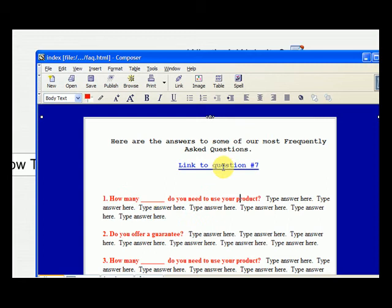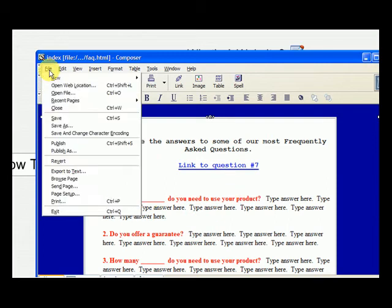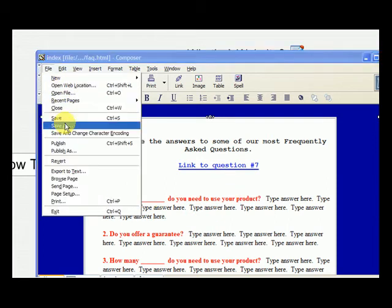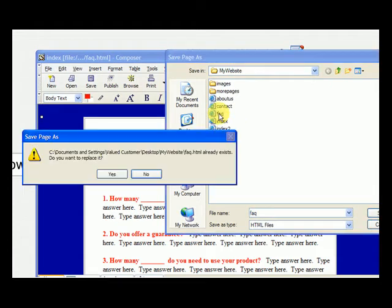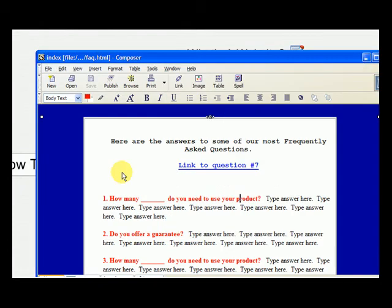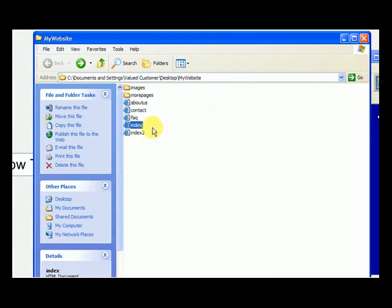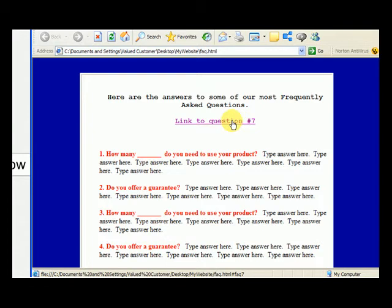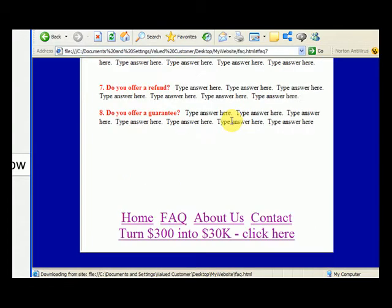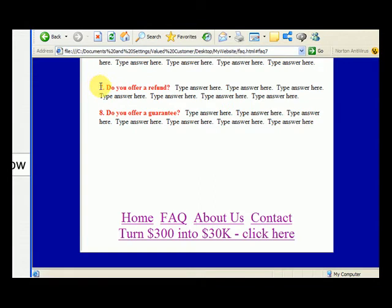Now we have a hyperlink, so now let's go up and file, save as. This is the FAQ page, so we double click on that, and yes, we'll overwrite it. Now let's go back to our website and let's go to the FAQ page. Let's open it up. Now this is the page as it would be viewed by everybody else. Let's click here, link to question 7, and it takes us down and brings us so that question number 7 is in plain view.